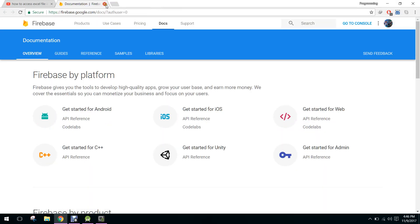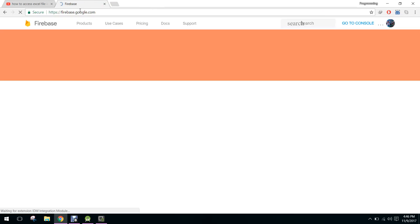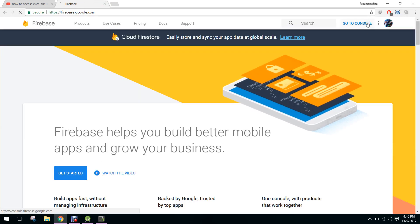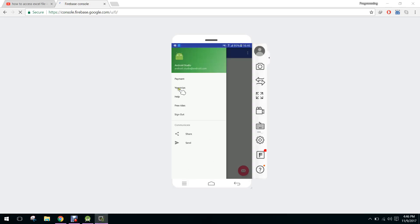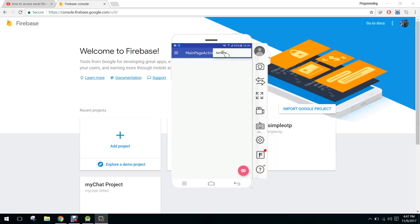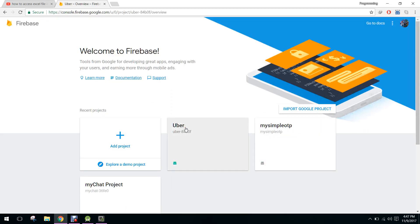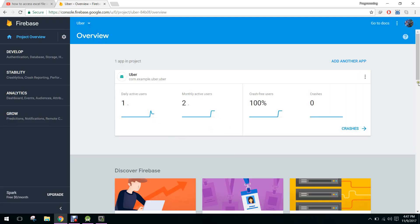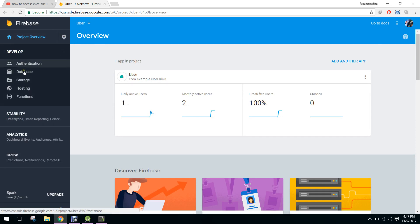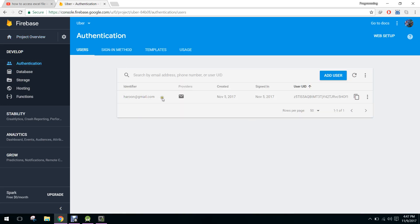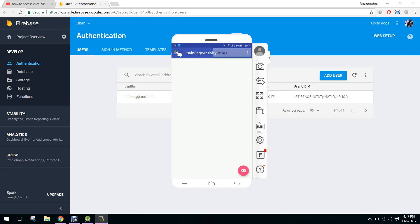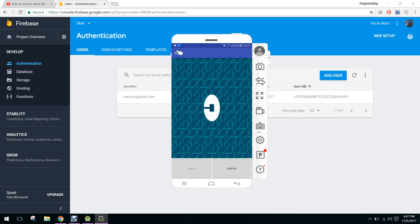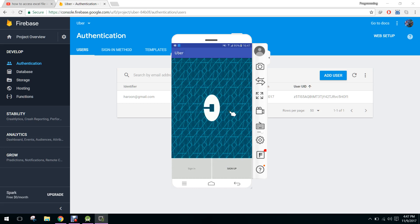Let me show you the Firebase console. Here we have settings, and when I click on the Uber project — wow, they have changed the layout a lot. Here we click on Authentication and it will show me the user harun at gmail.com. So we will go here and click on the sign out button.